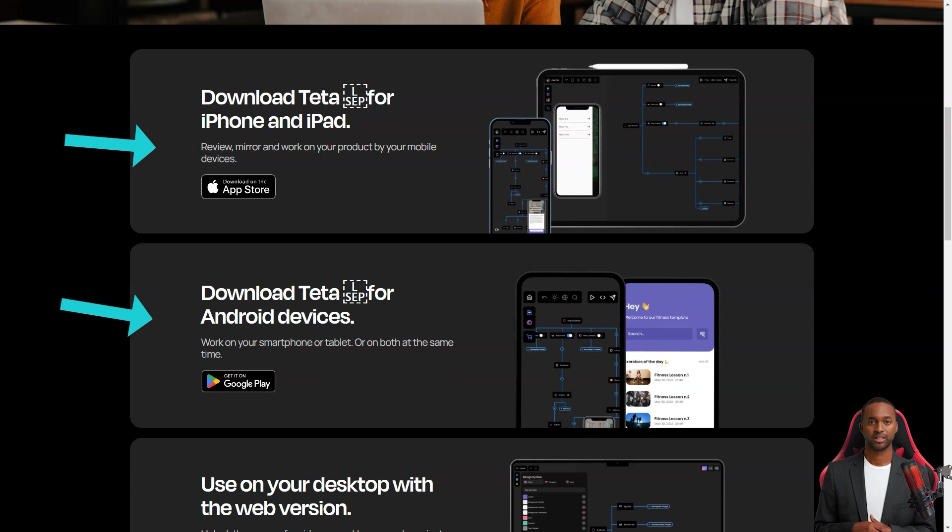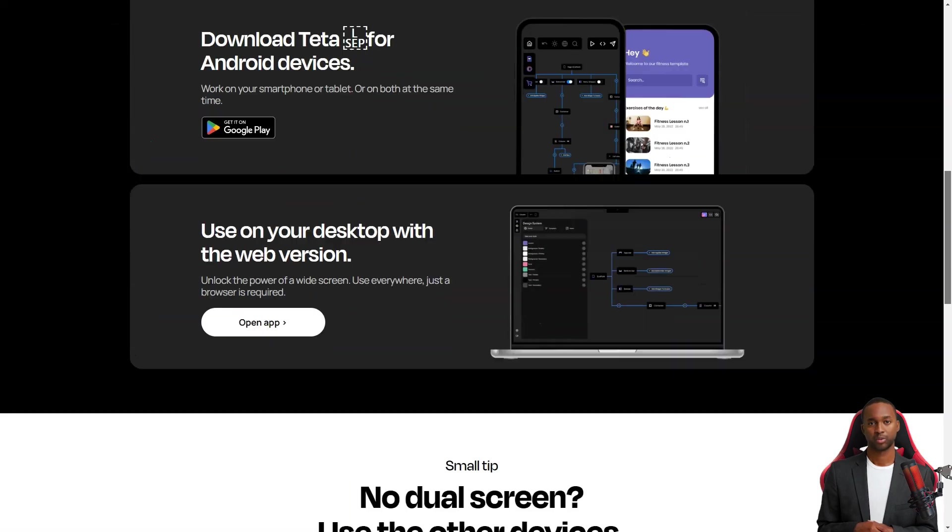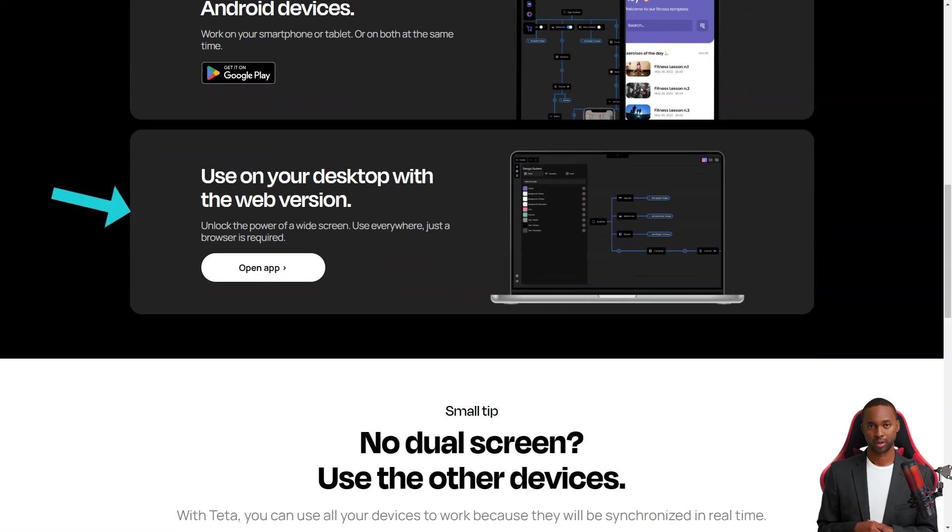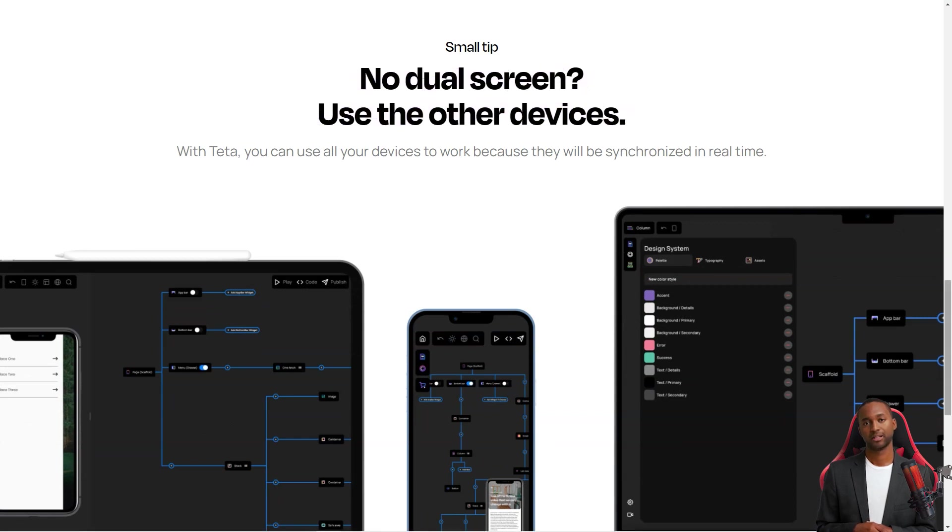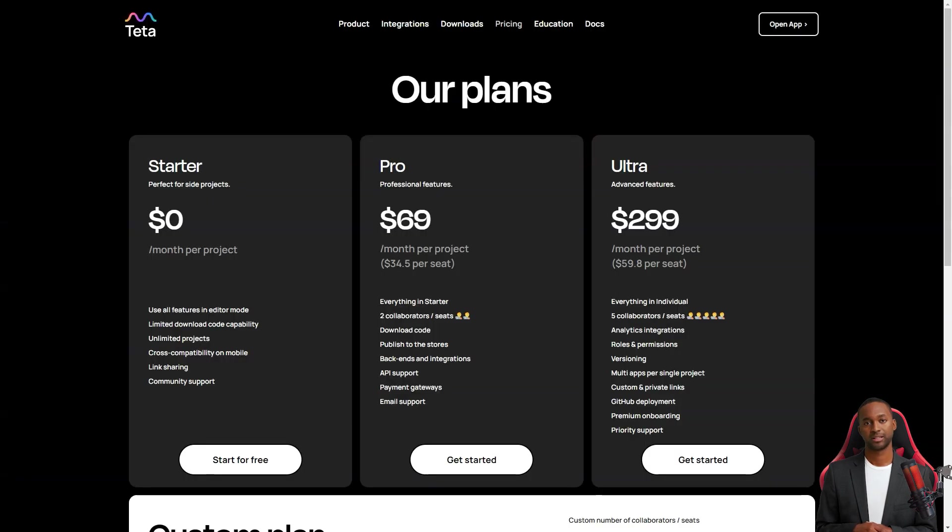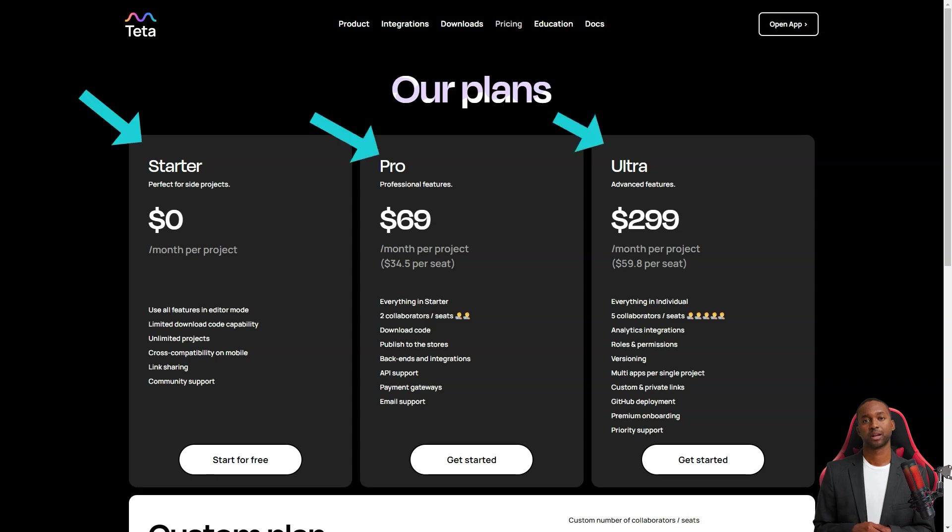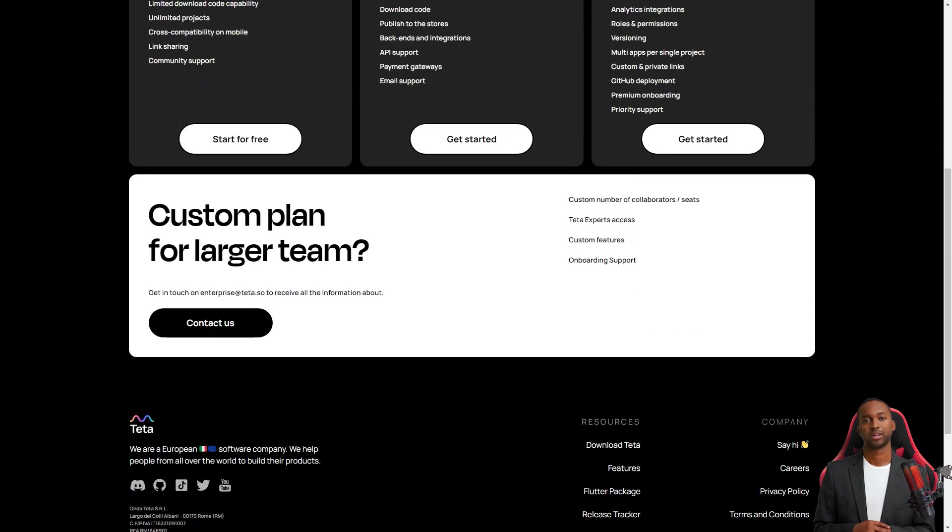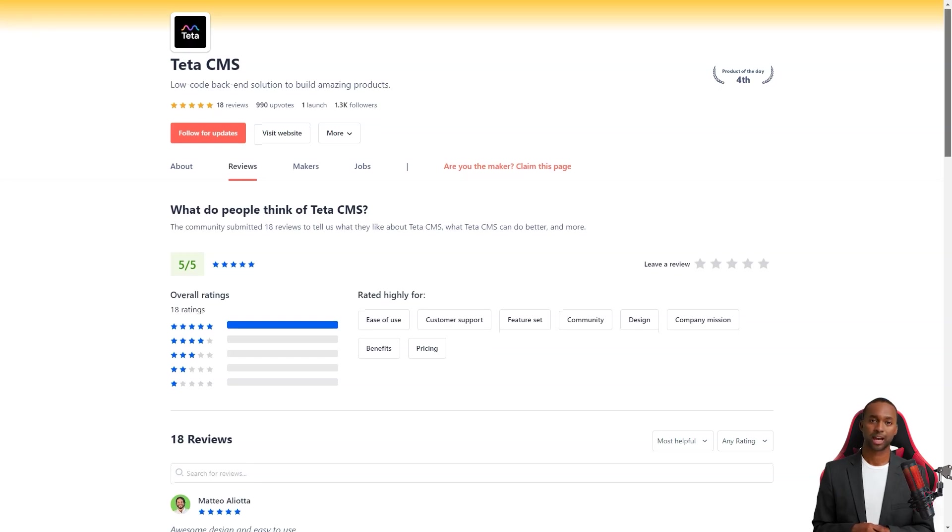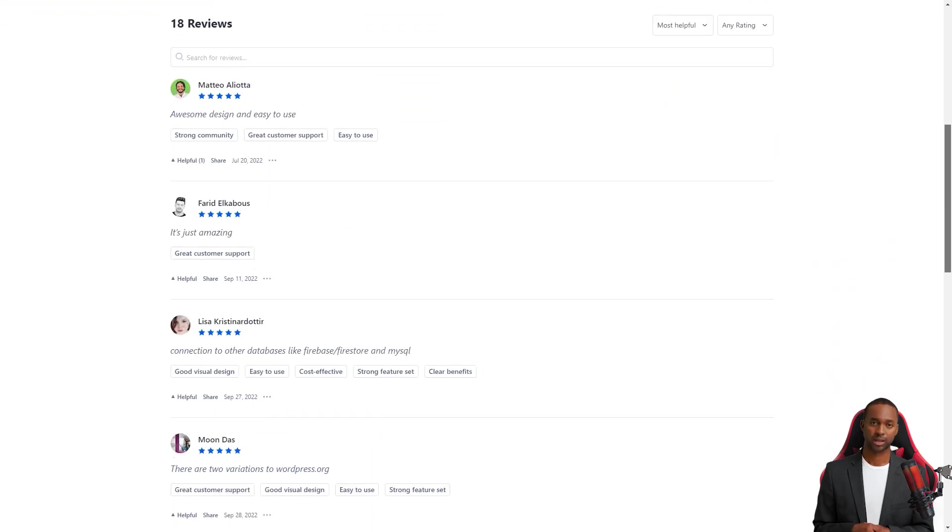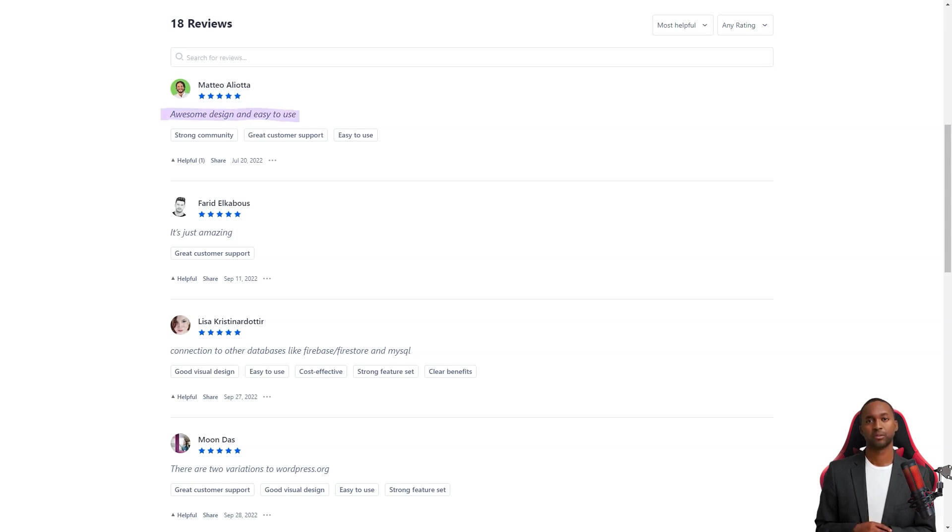Teta's mission is to make it possible for anyone to create mobile products, saving time and money. Just take it from Alessandro Fabiana, who's extremely satisfied with Teta. He considers it one of the best no-code low-code builders out there, and highly recommends it to low-budget entrepreneurs who are just starting with app and web app development.